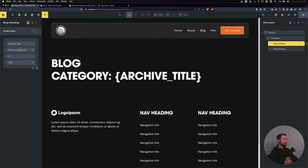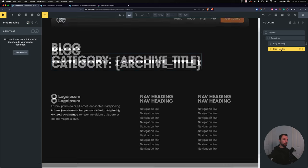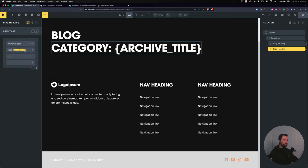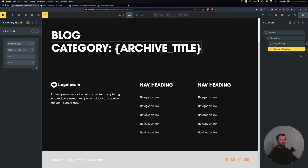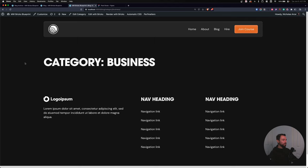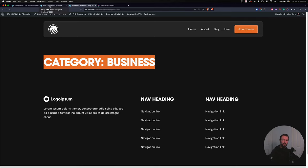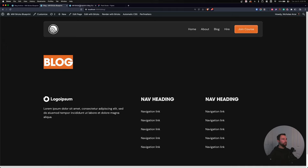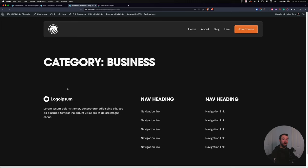I'll copy that 'is_category' condition and go to the category heading. Add Dynamic Data and paste it in — when is_category equals true, show the category heading. Let's rename it 'category heading' and save. Now my blog page has one title and my category page has a different title — same template, different use cases. And importantly, this doesn't use CSS display:none; it only renders the individual pieces in the HTML. So it keeps everything really clean.